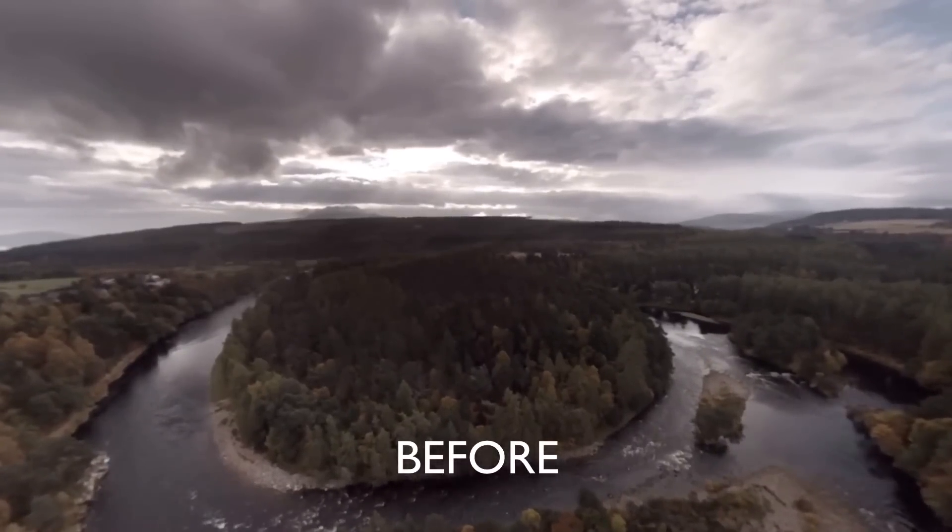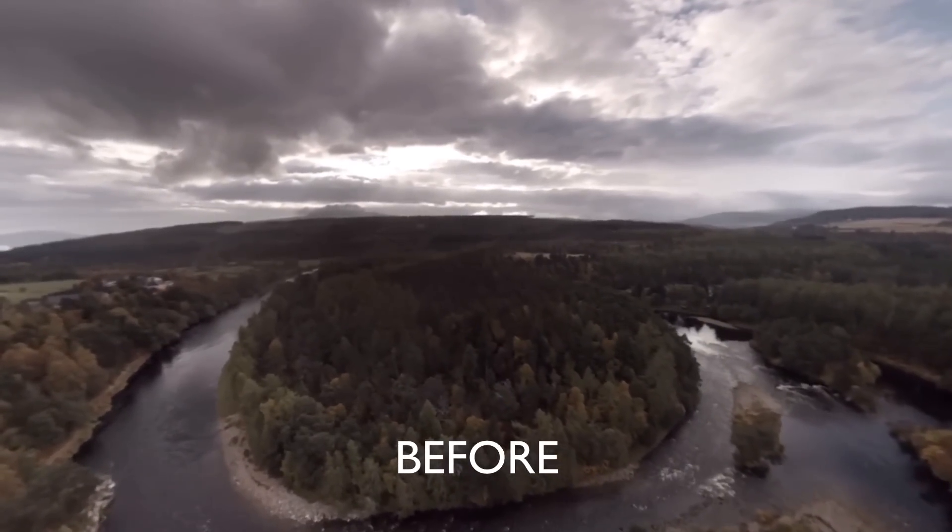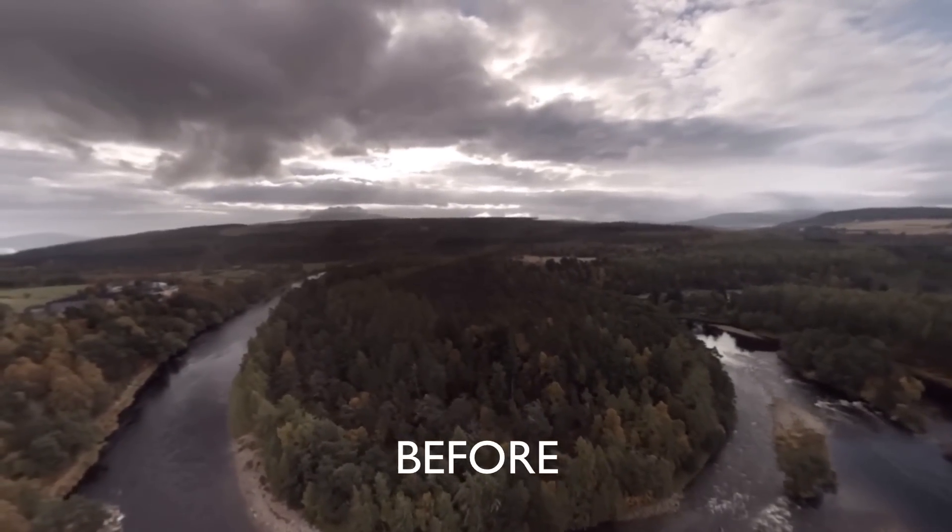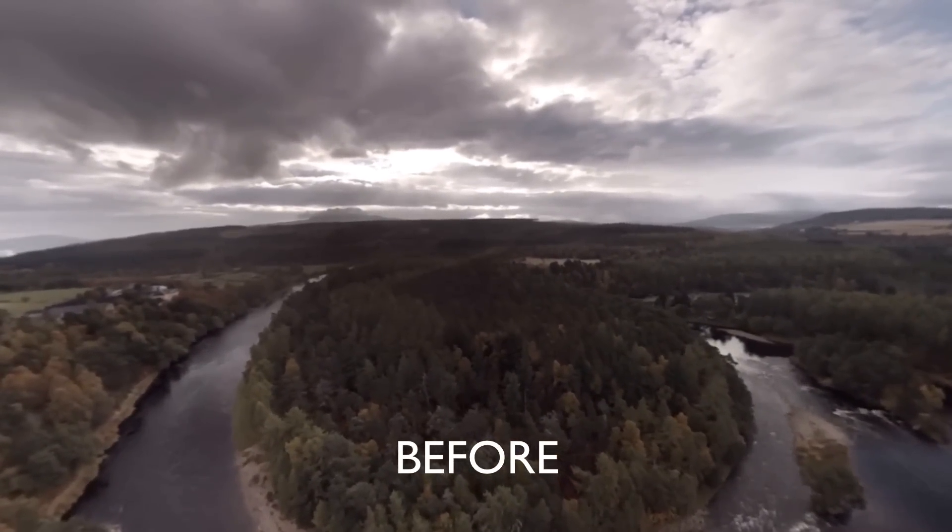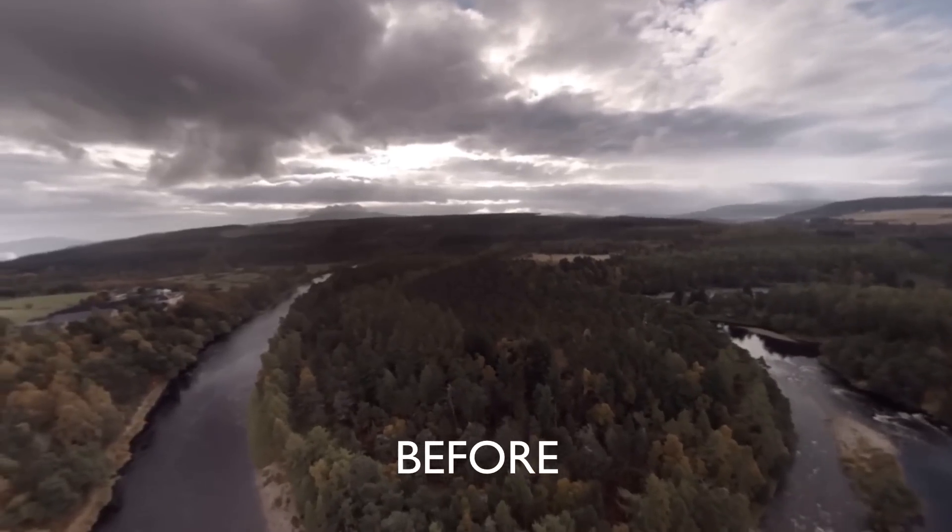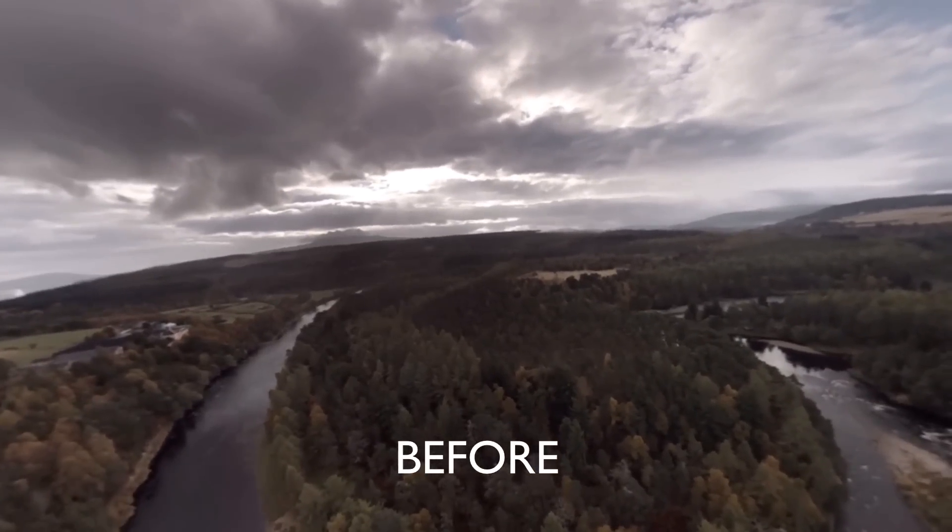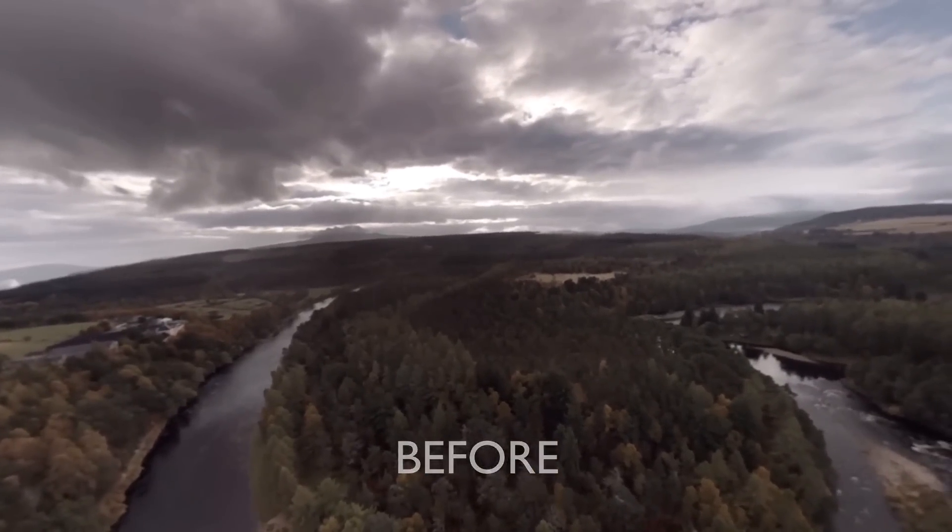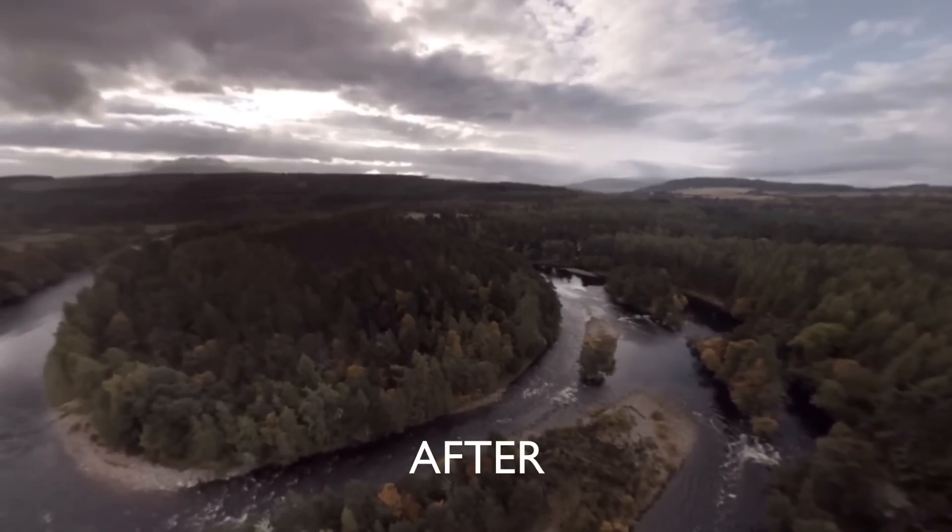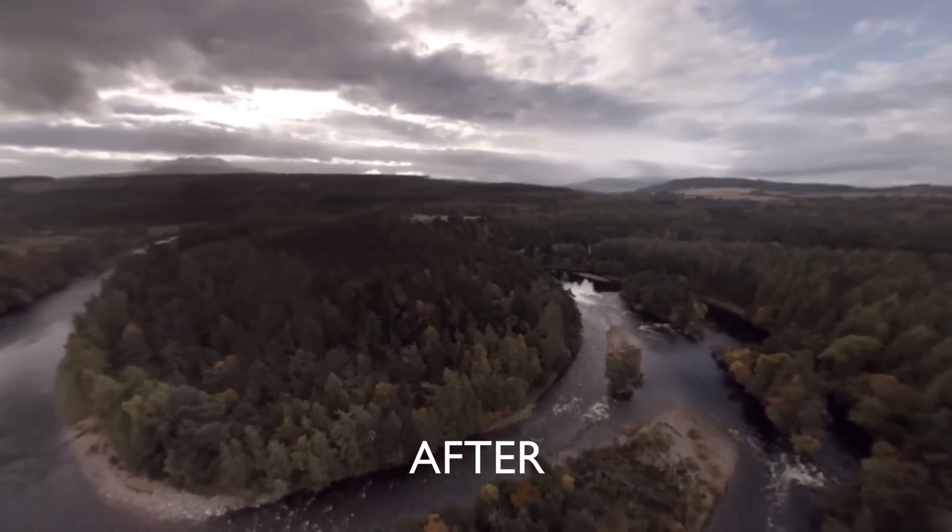Once our shot is rendered, we can preview this in our favorite 360 viewer. So here's our 360 clip before, and here's our 360 clip after Mocha.